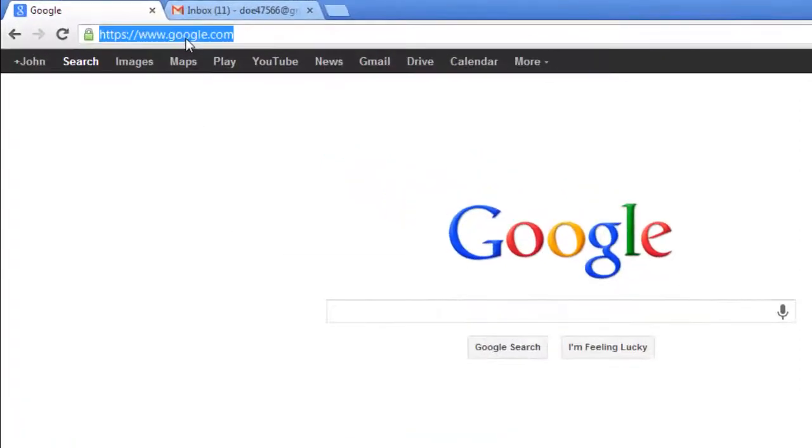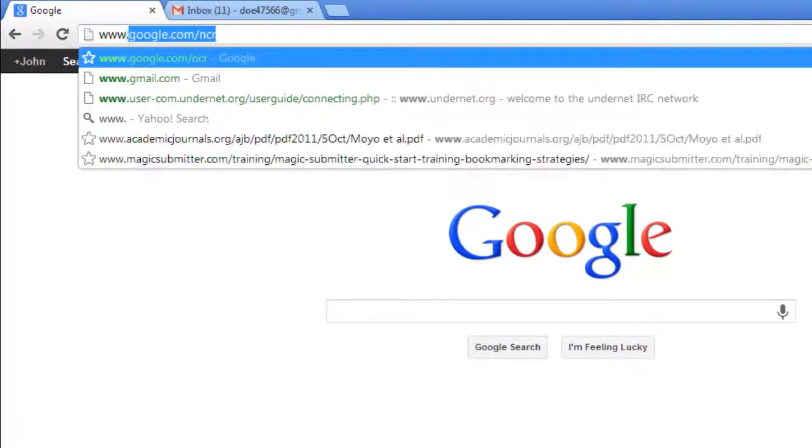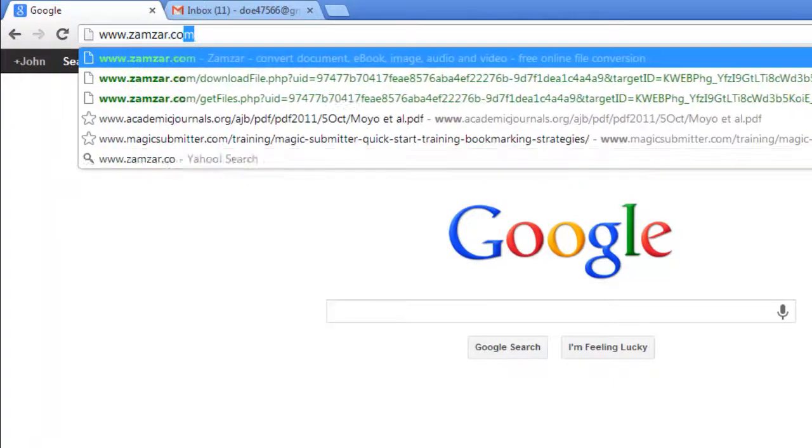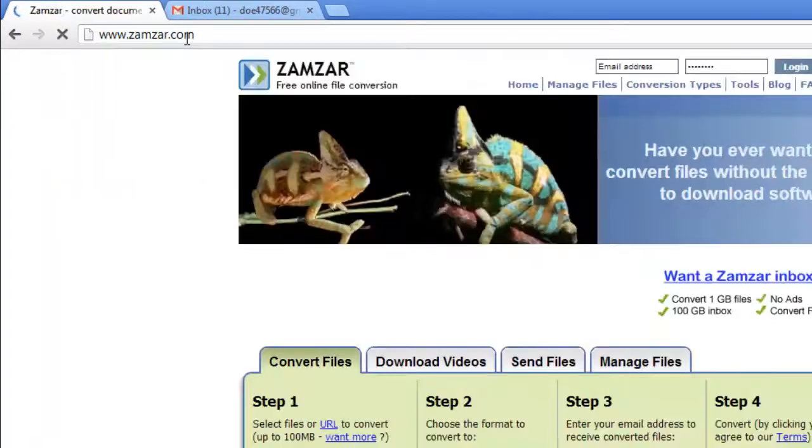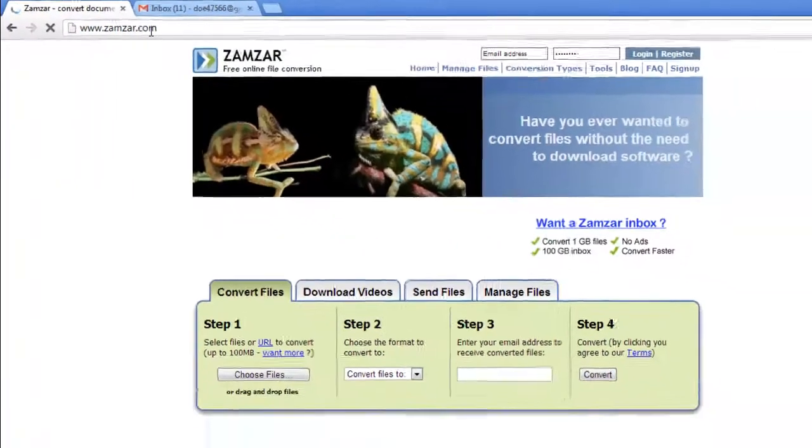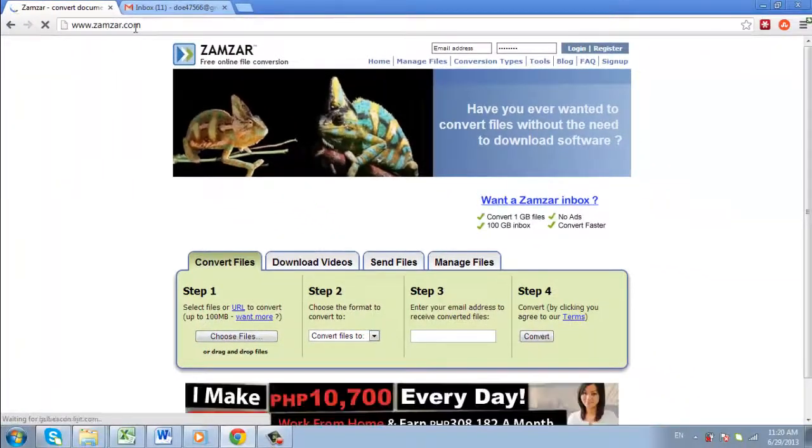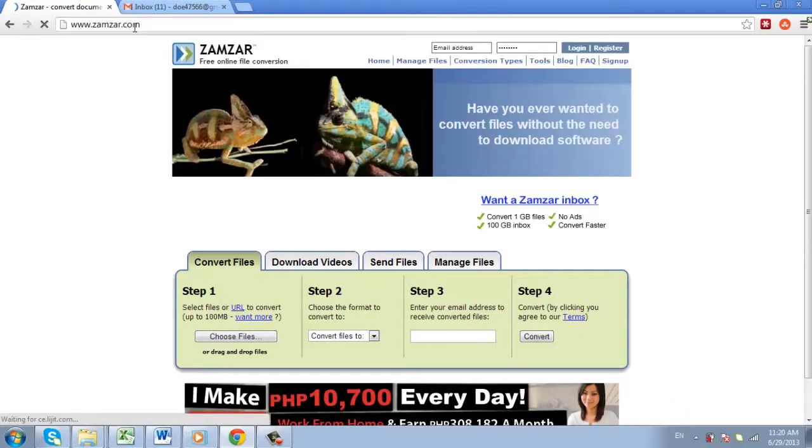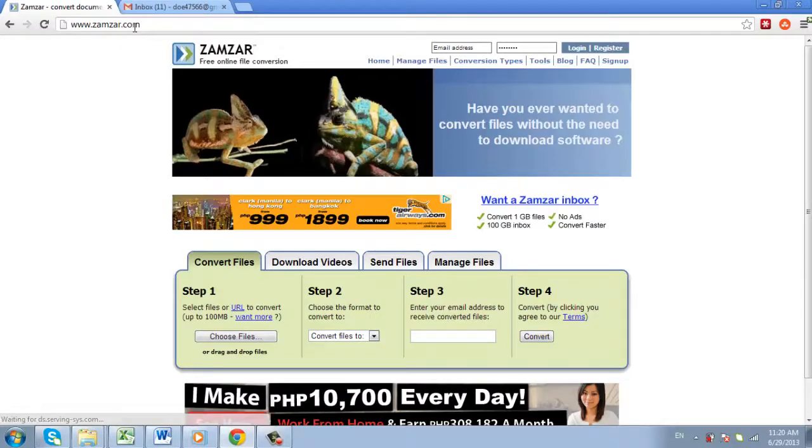First, go to www.zamzar.com. This website has a system which allows you to upload a PDF file and then convert it to various image formats within the browser. It does not require you to download any software.